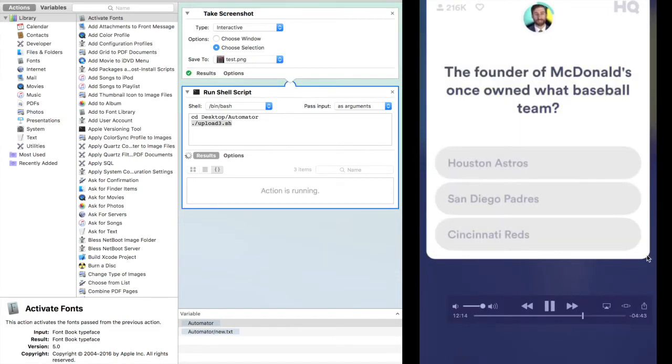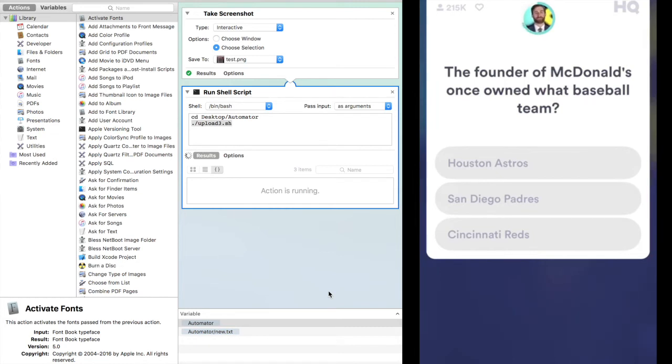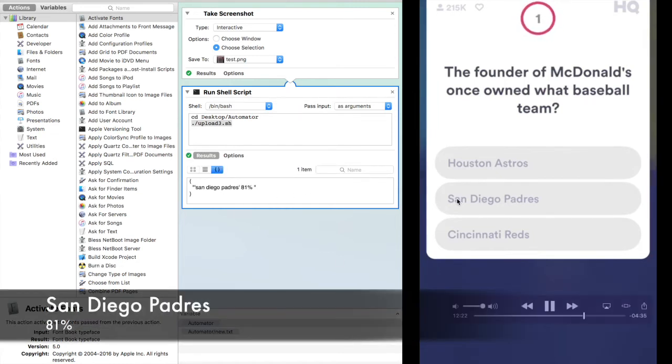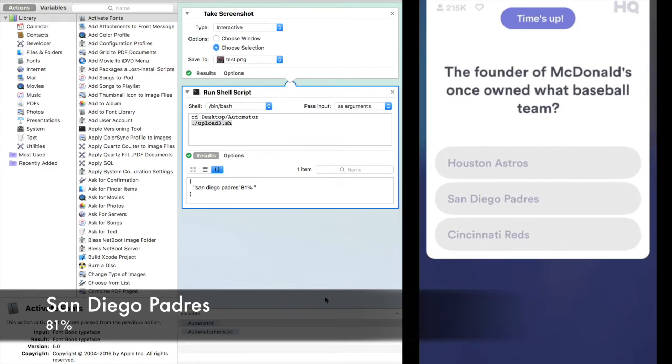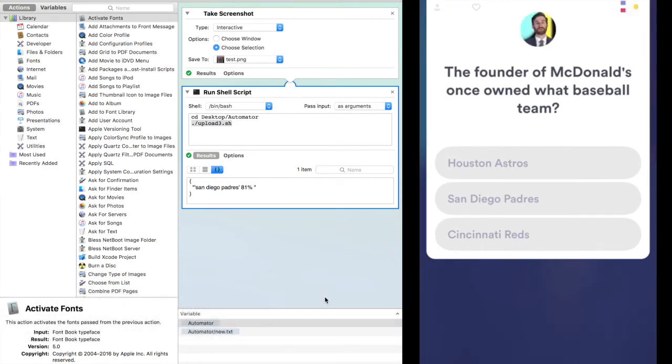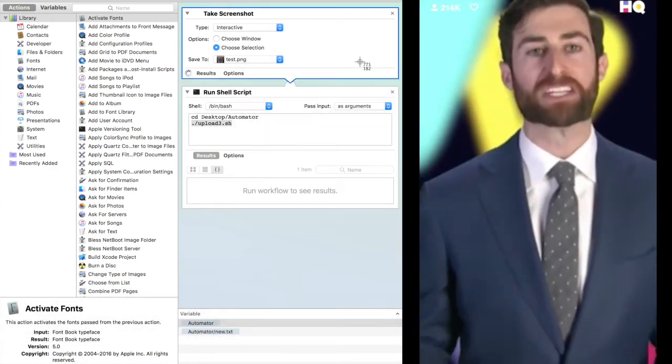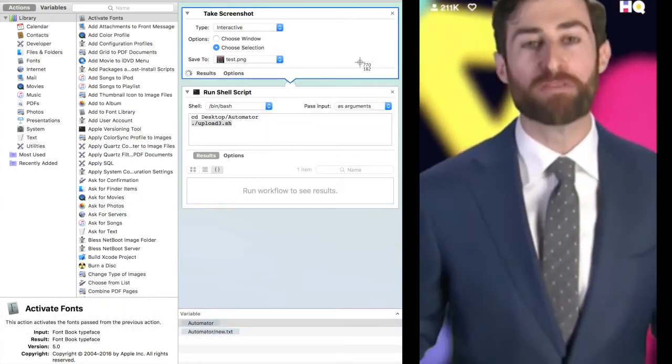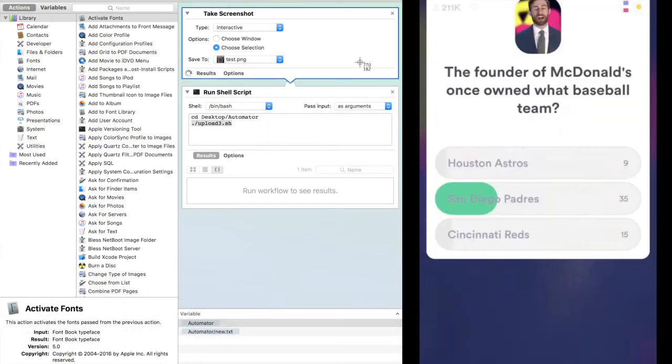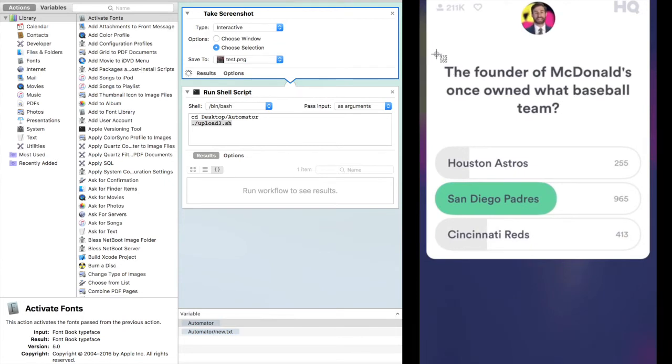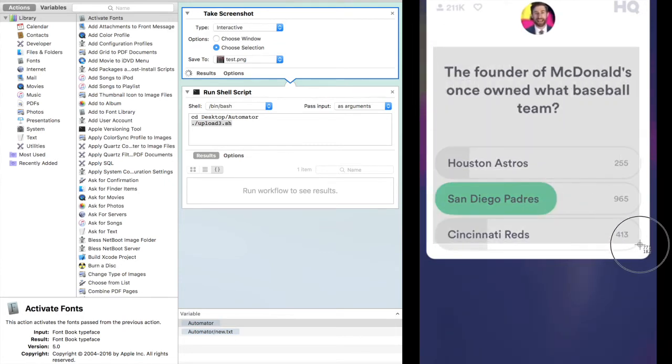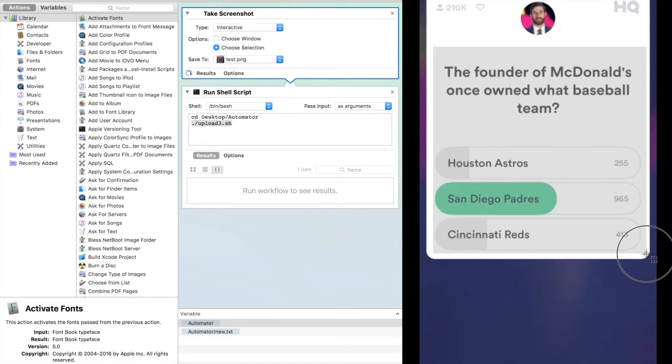McDonald's once owned what baseball team? The Houston Astros, the San Diego Padres, or the Cincinnati Reds? San Diego Padres, and we have 965 Friar Faithfuls here at Q10.